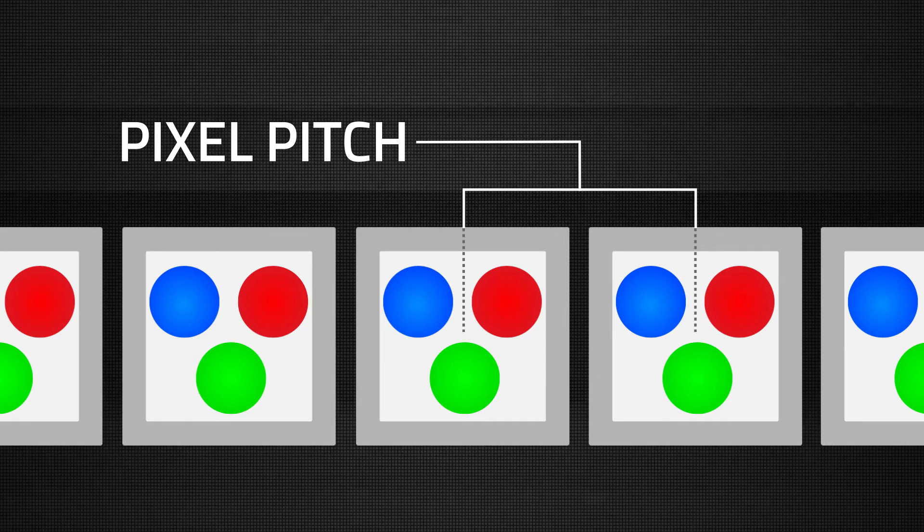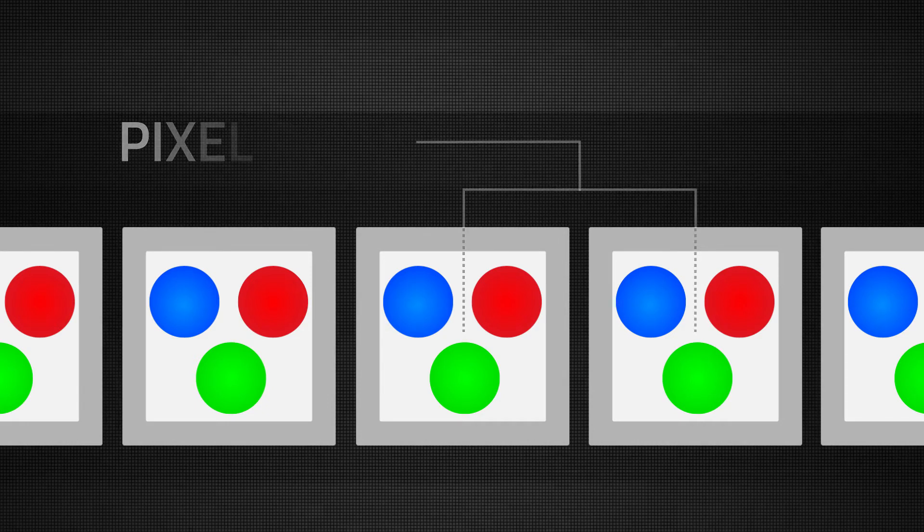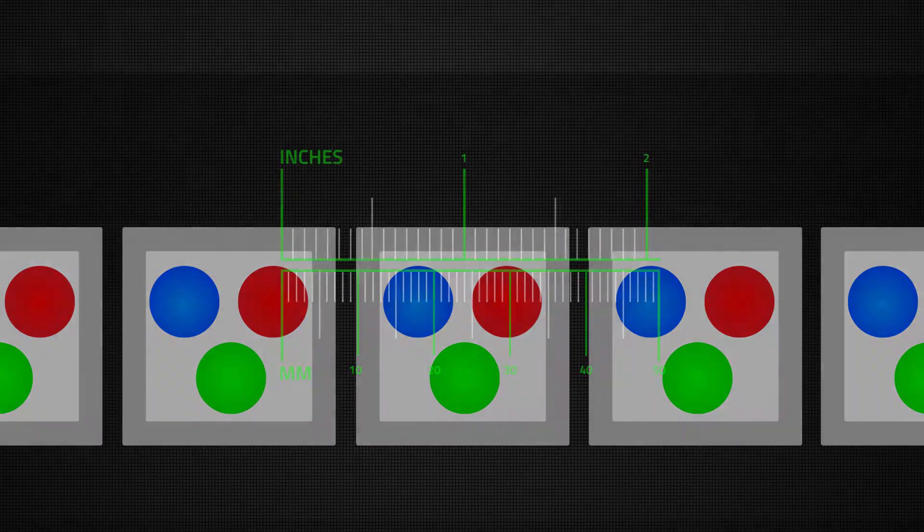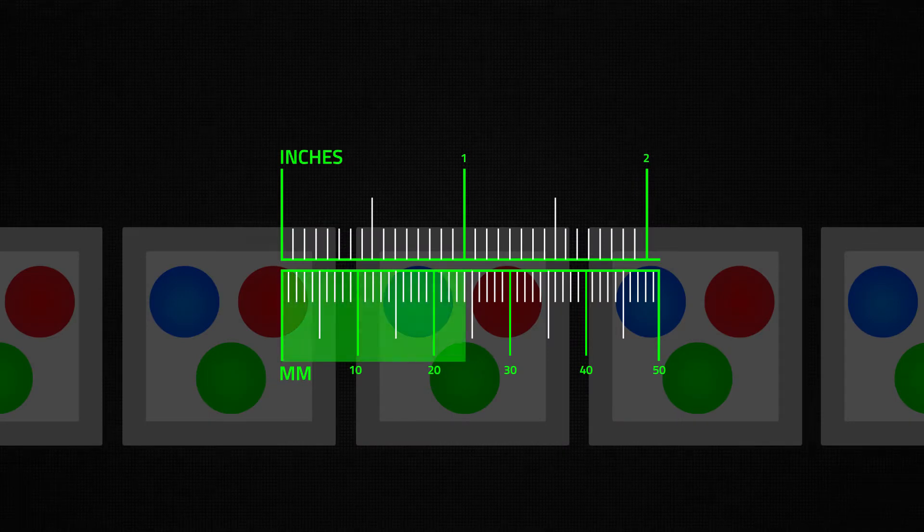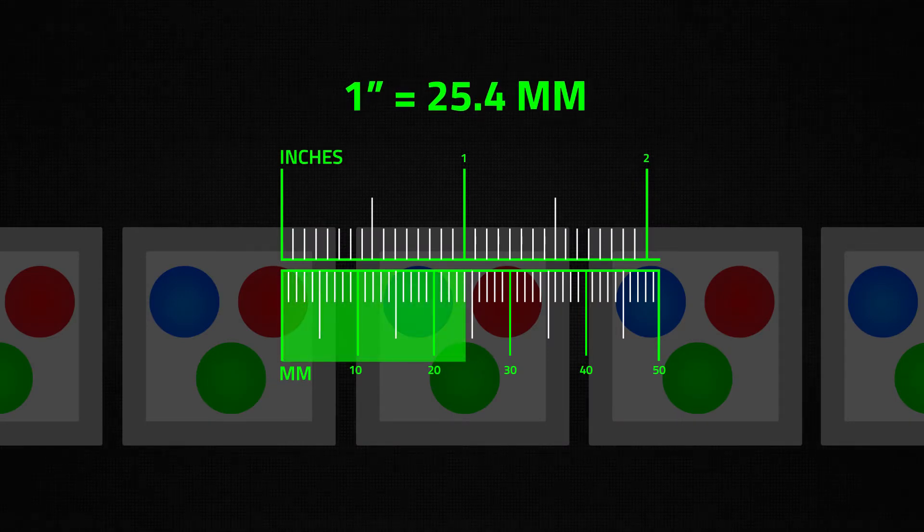Pixel pitch is typically measured in millimeters, and for reference there are slightly more than 25 millimeters in one inch.